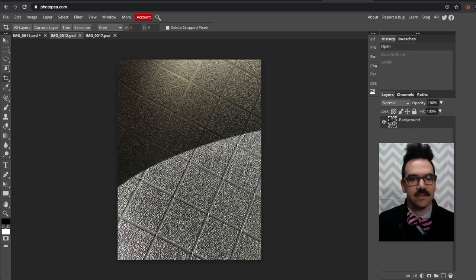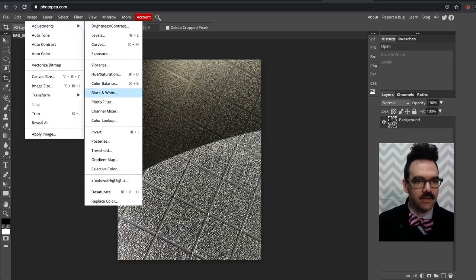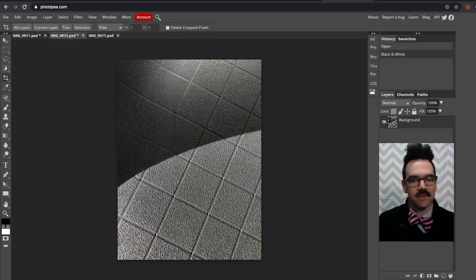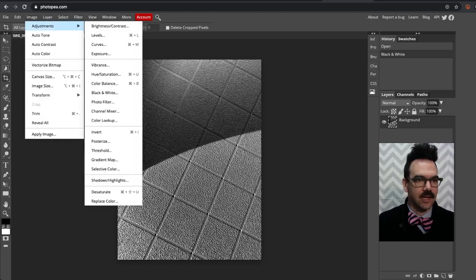Now I'm going to go ahead to this photo. So again, the first thing, image adjustments, black and white. If your photo is already black and white, you can skip this. And what I want to do is maximize the darkness in these shadow areas.